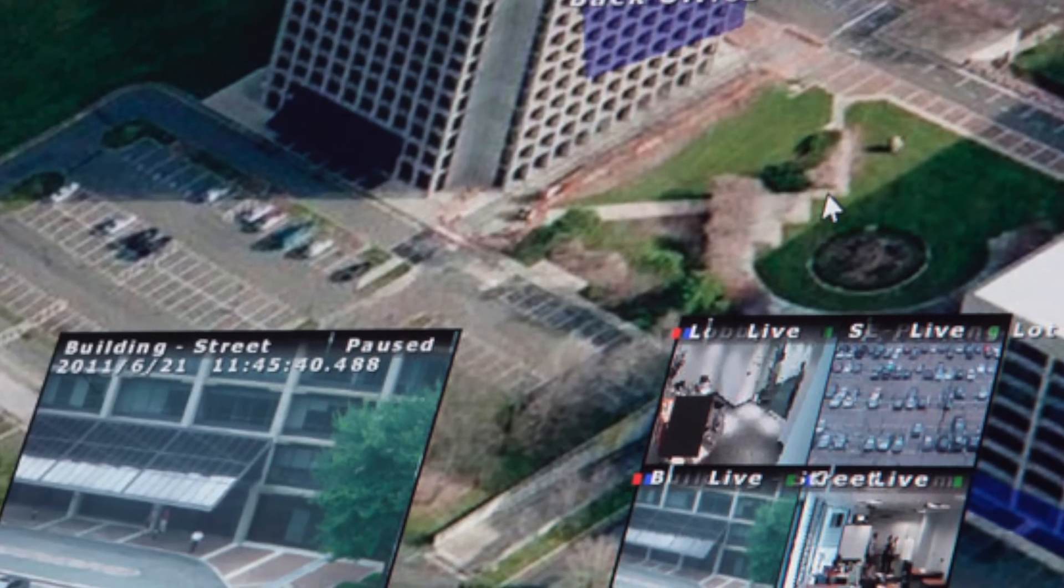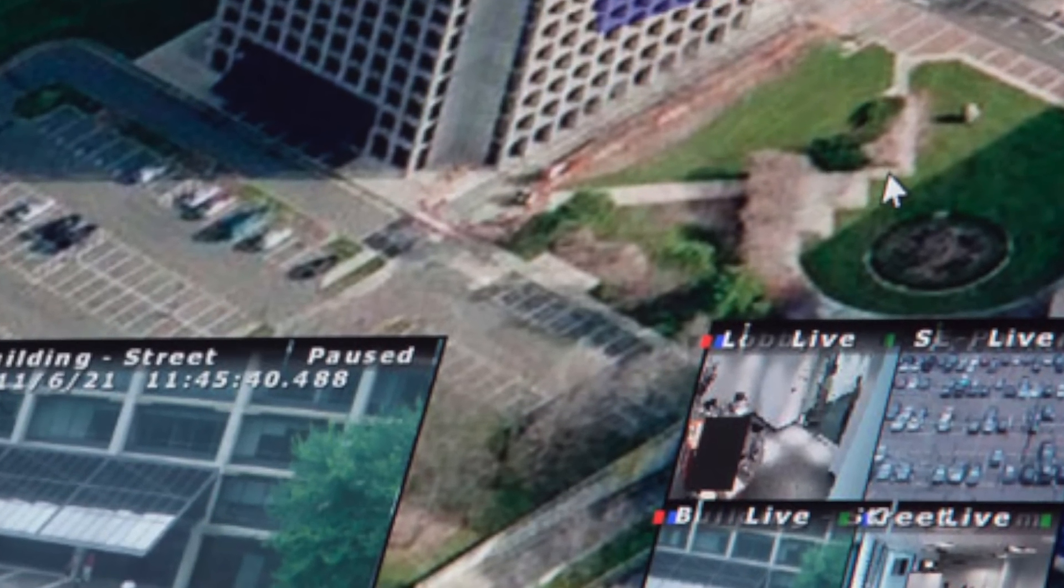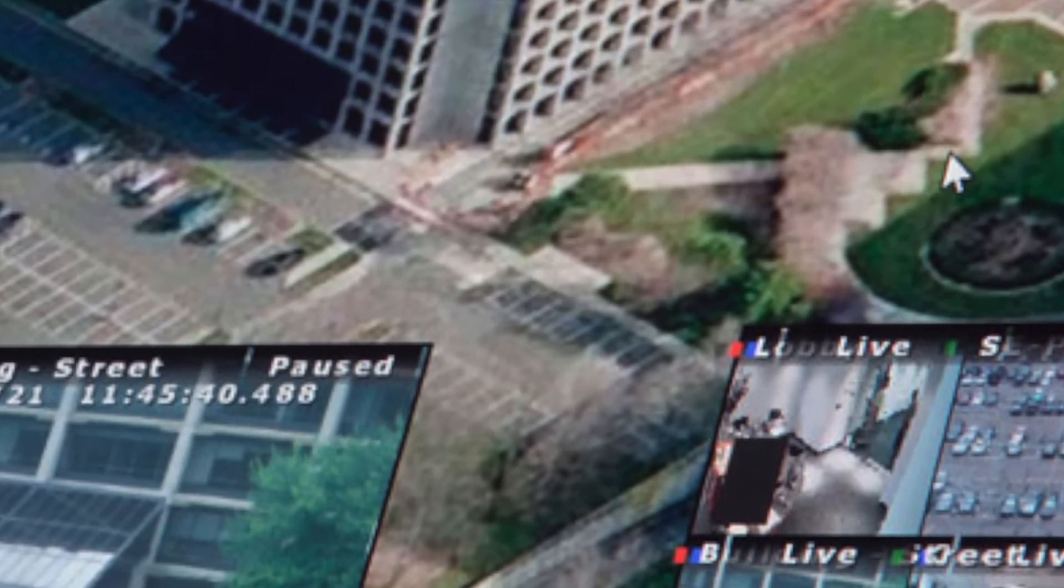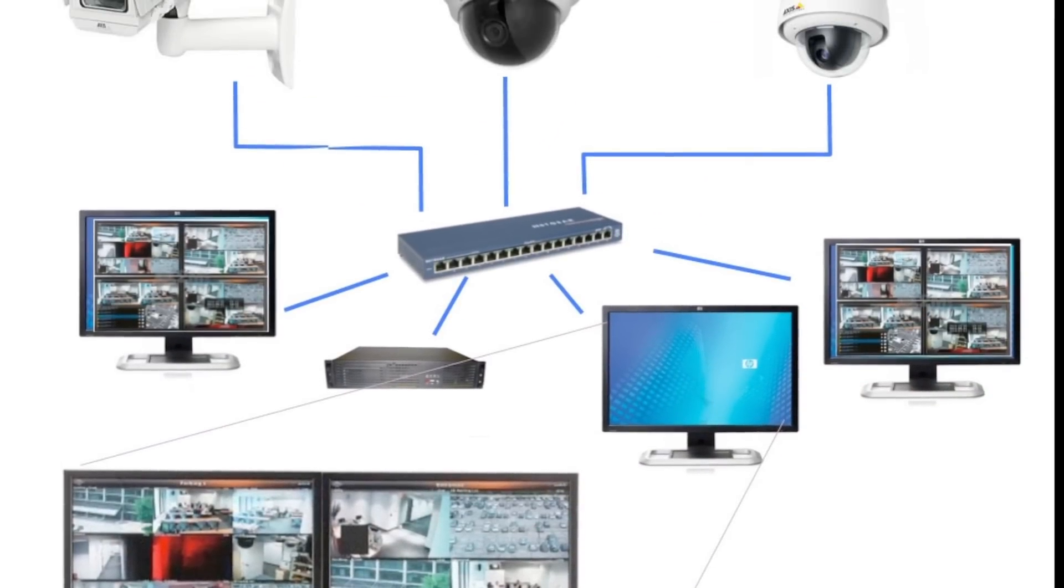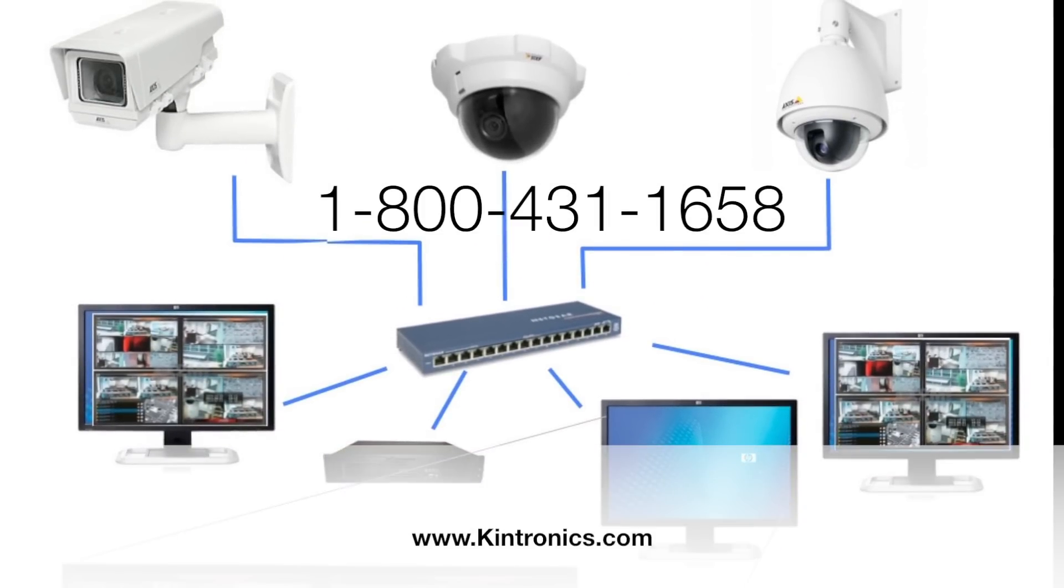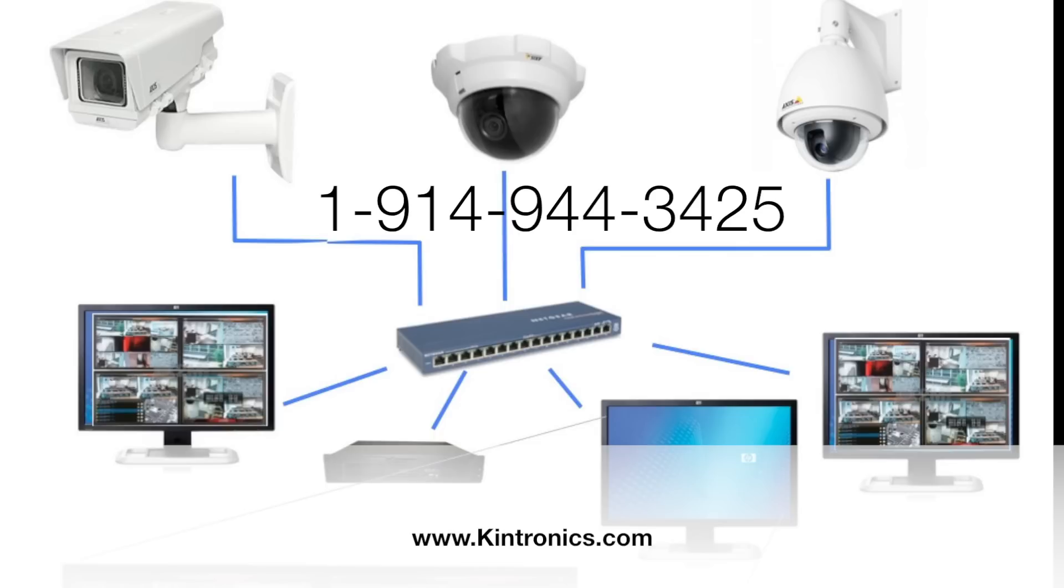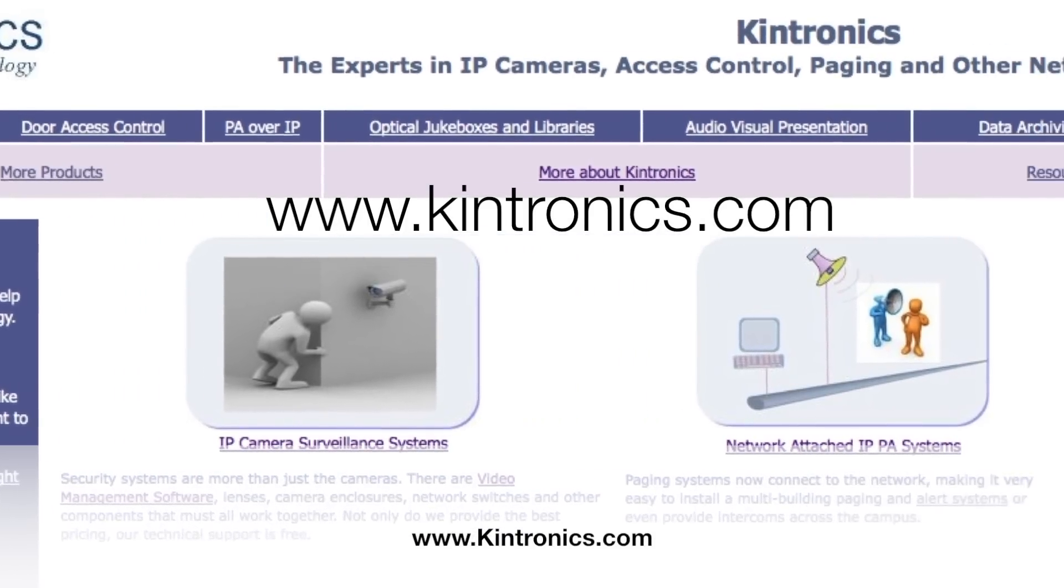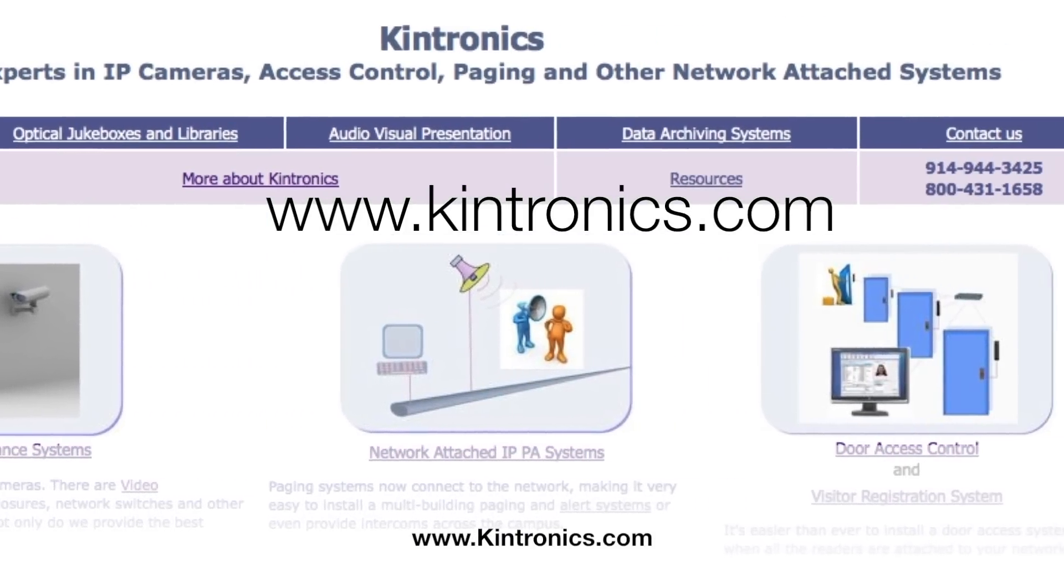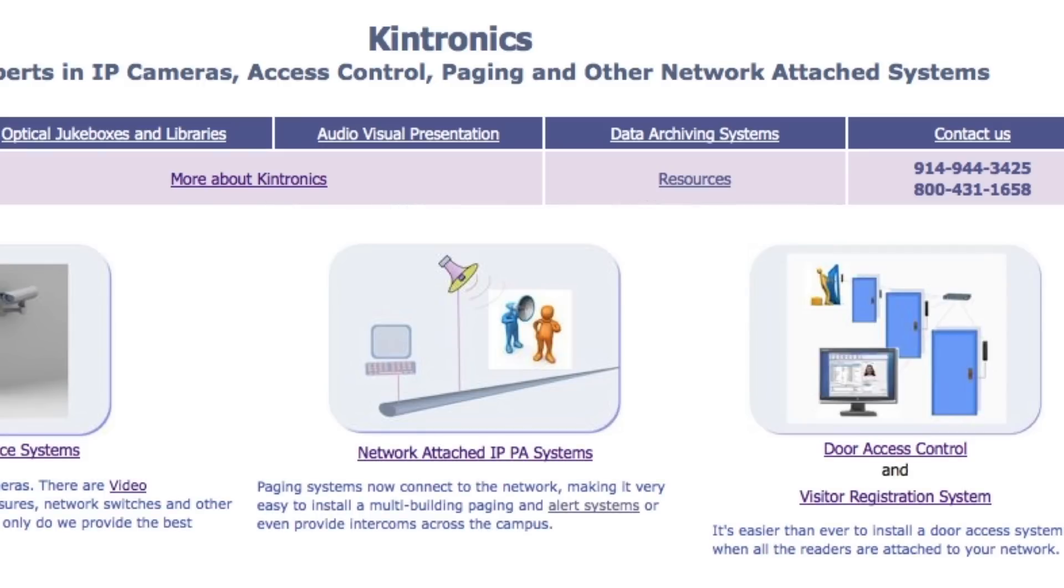When you need to enhance your security, remember that Kintronics is the expert in IP camera systems. Please contact us at 1-800-431-1658 or 914-944-3425 or you can see us on the web at www.kintronics.com.